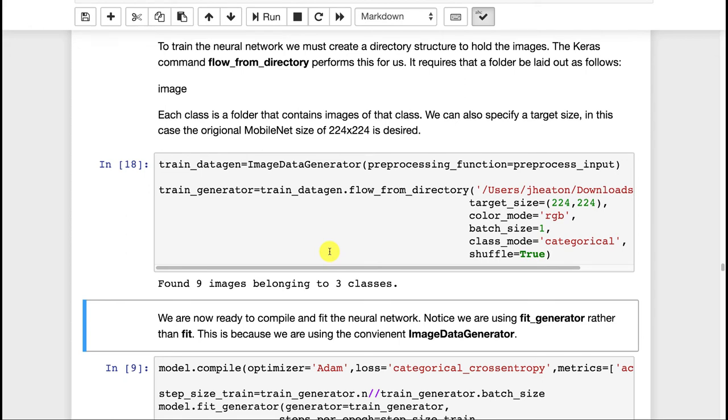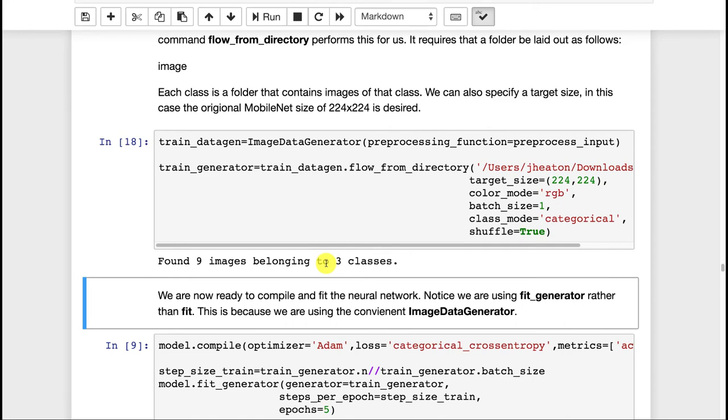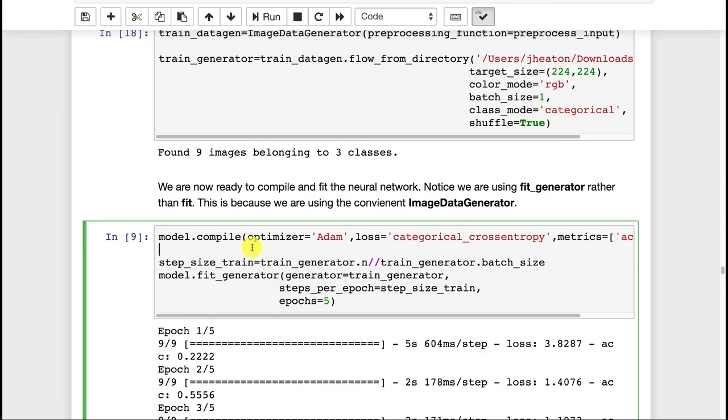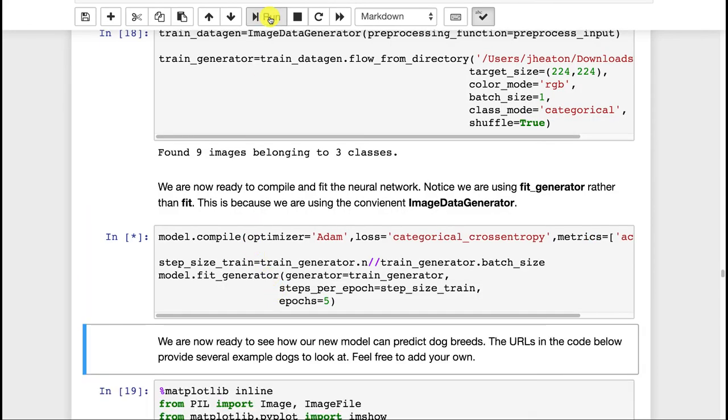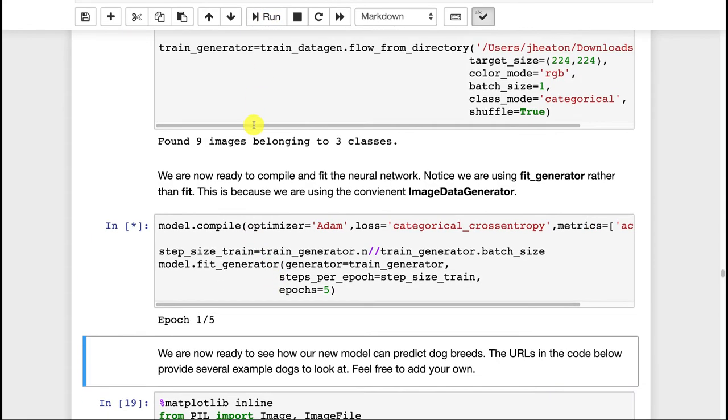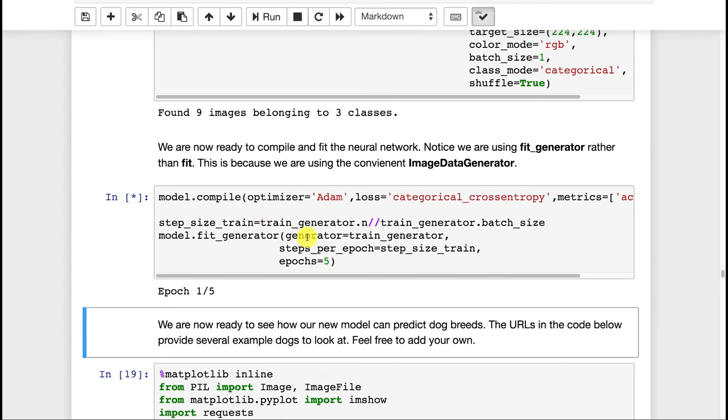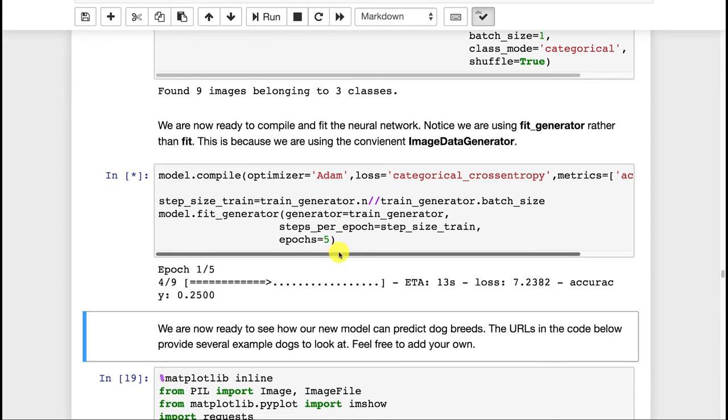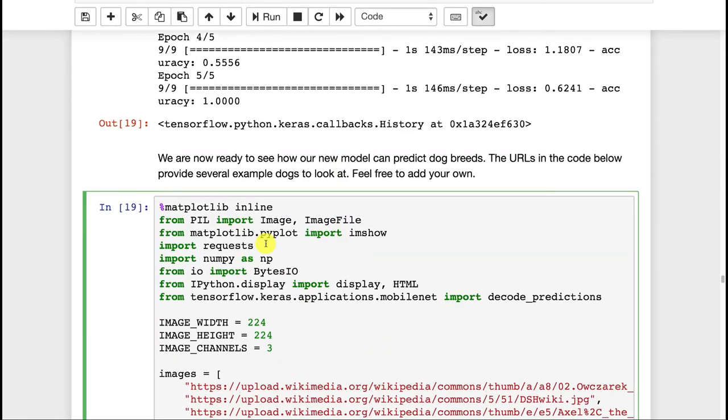But that's just a stab at it. Now I'm going to train it. This will go pretty quick, actually. I'm only training it for five epochs. I could certainly do more. And that might give us better accuracy. I'll go ahead and fast forward this until it's done. And now we're done.